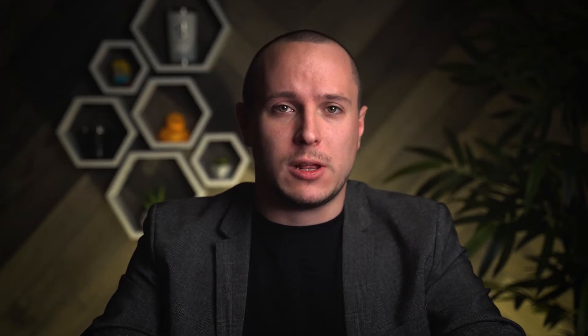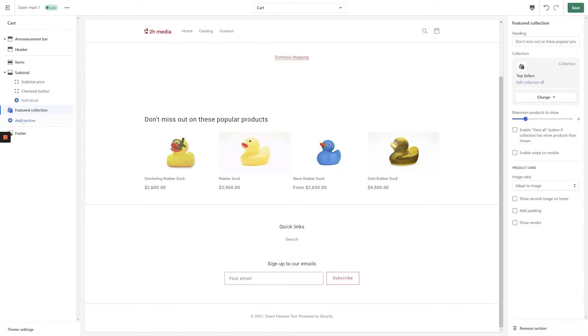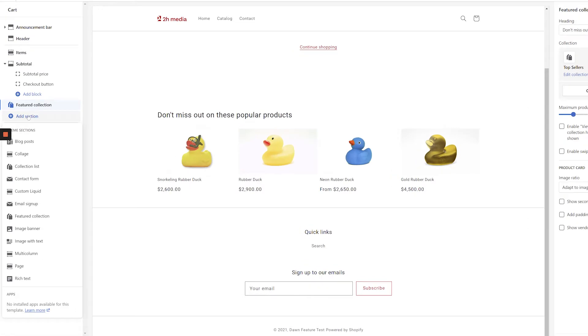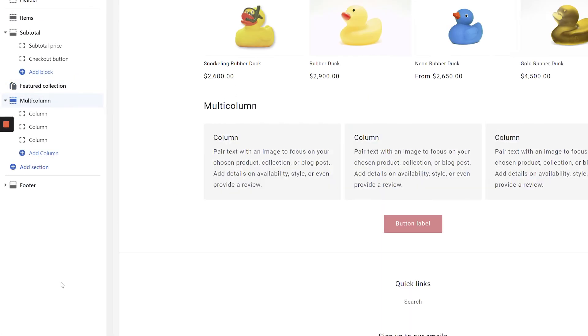In Shopify's Dawn theme, you can use most of the default settings for your featured collection, but go ahead and turn off the View All button. Then click the Add Section link on the left-hand side of the screen, and this time add a multi-column section.